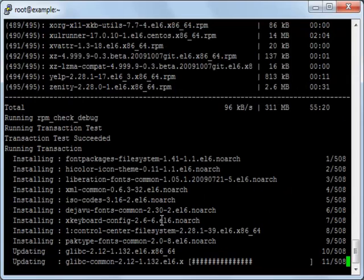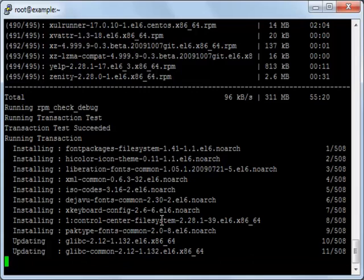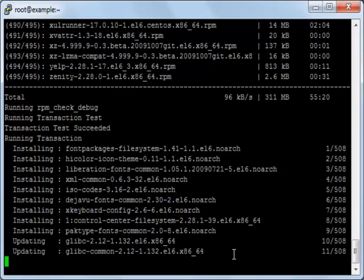Okay, now it has successfully downloaded all of the packages. It will start now the installation of each package. And I will pause the video one more time and be back when it finishes its installation.